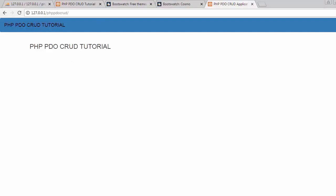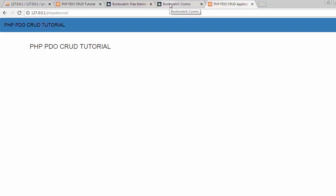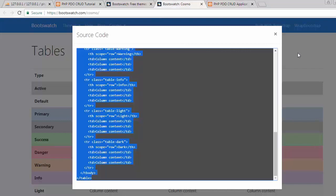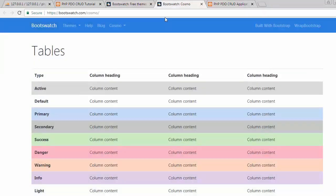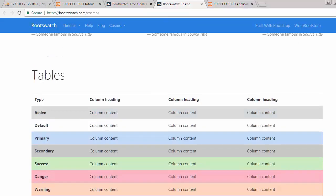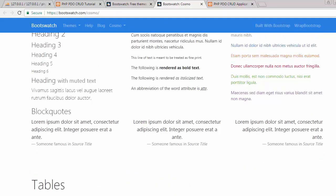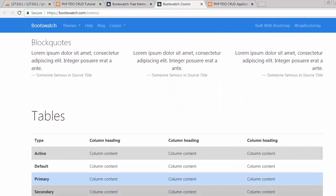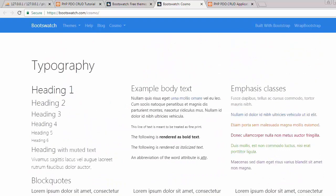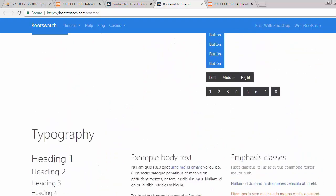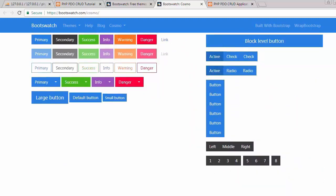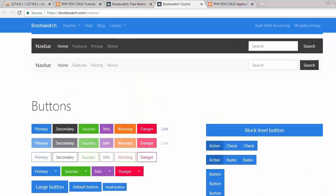Navigate to the Bootswatch website where you'll find predefined HTML code for different elements like creating tables, buttons, and navigation. For now, I need the table code, so I'll click on this.